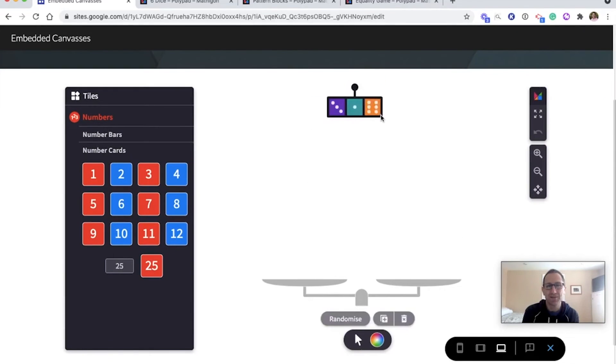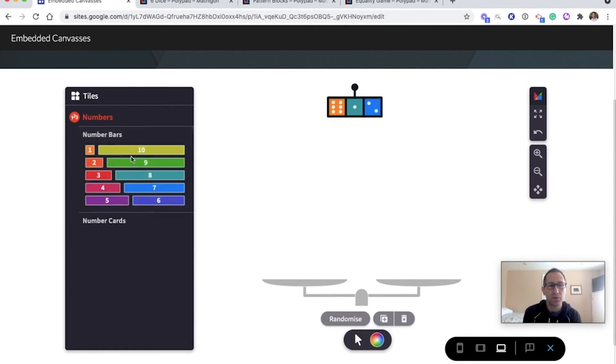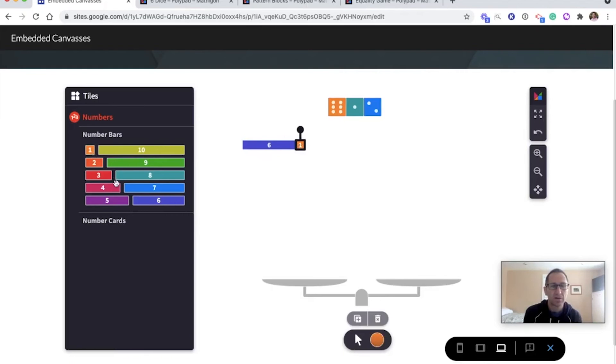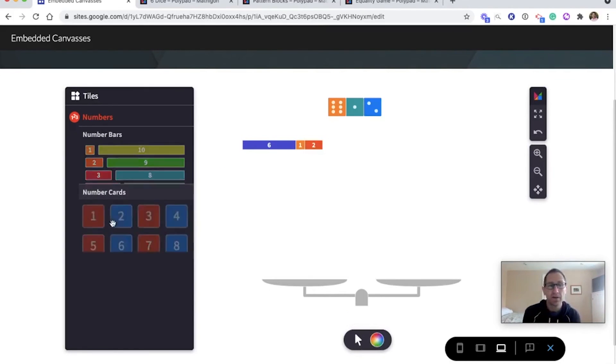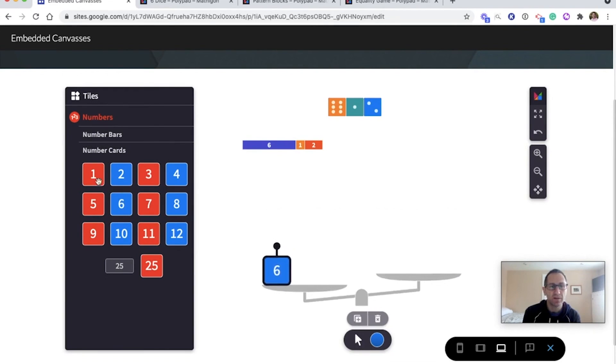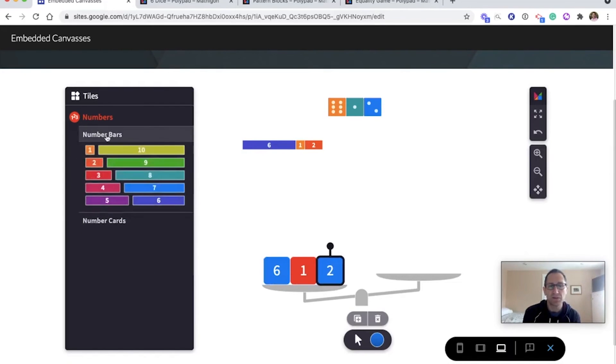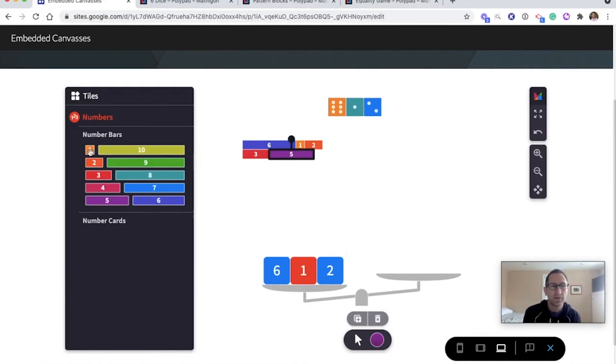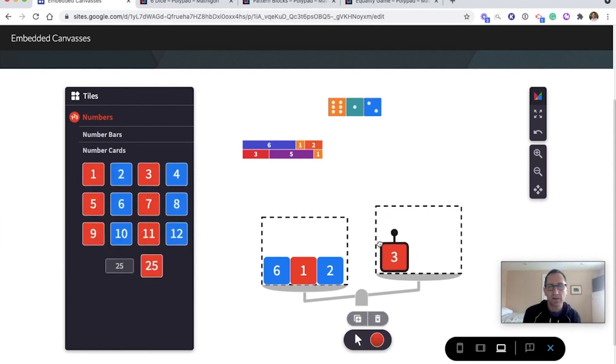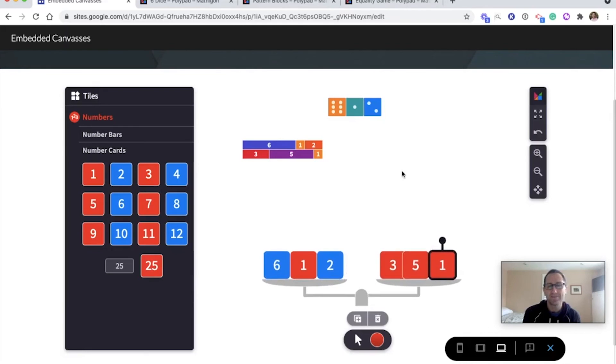So now students here would roll the dice. This activity was they build that number with the number bars first. So we have a six, one, two. Again, I could have the instructions as text on the Google site if I wanted to. And then in this activity, kids build this on the scale as well. So six, one, two. And then the task was to make this with some different combination of number bars. So maybe I'll do three, and five, and one. Seems to match up. And then we'll see if that balances on the scale. Three, five, and one. And it balances. There we go. So that's how you can choose to have certain tiles show up on the embedded canvas.